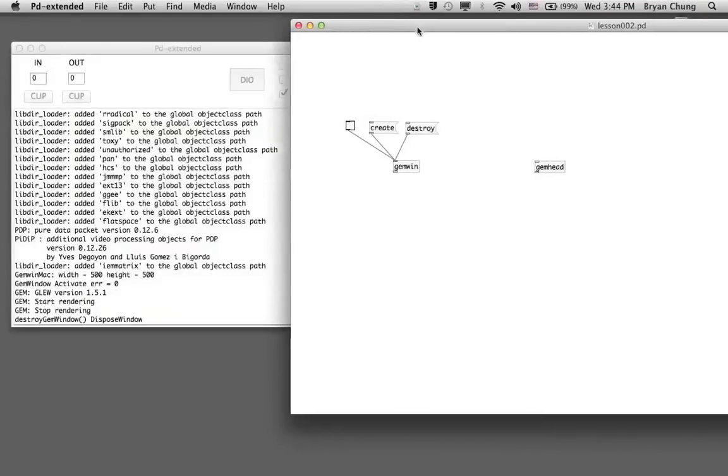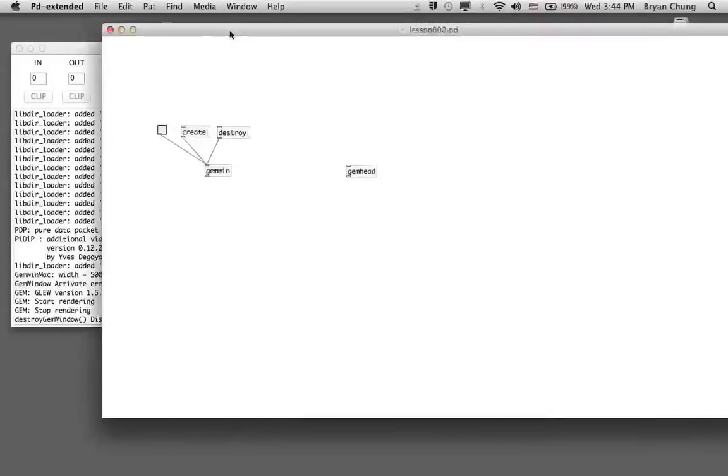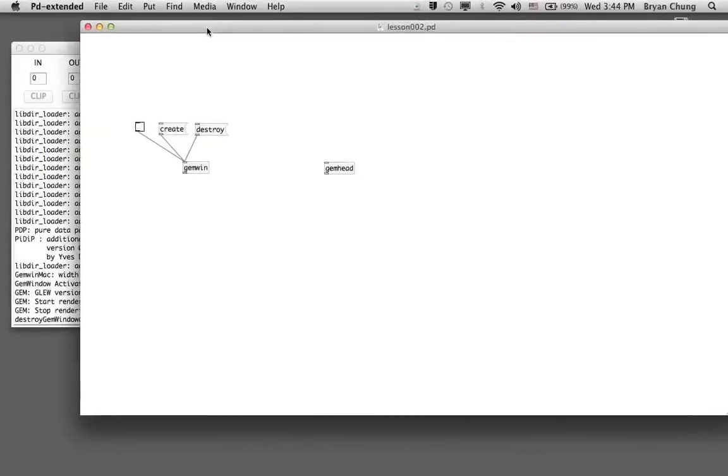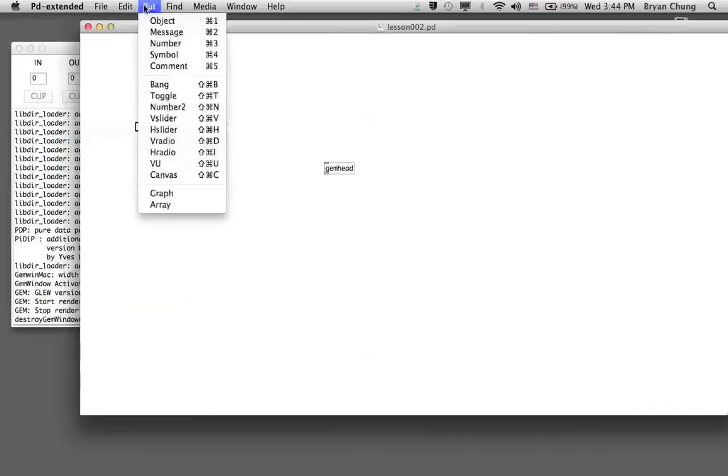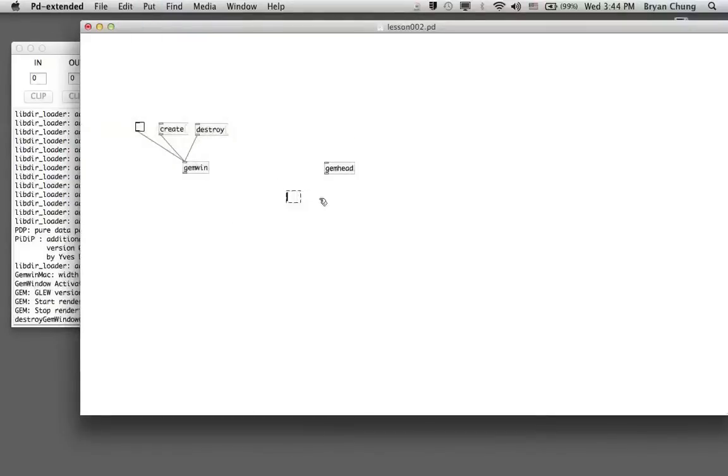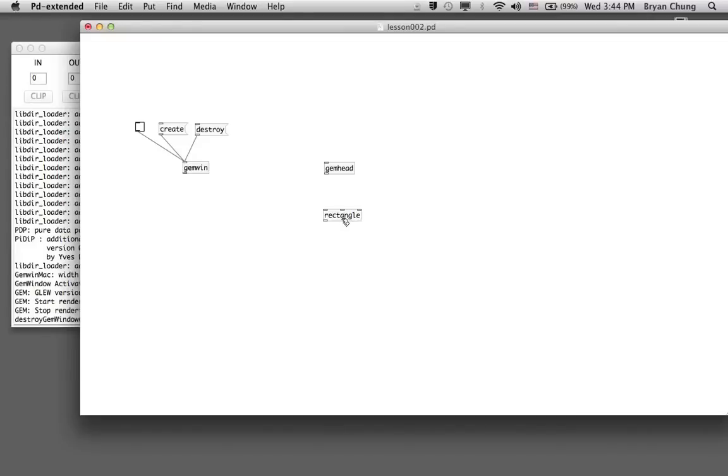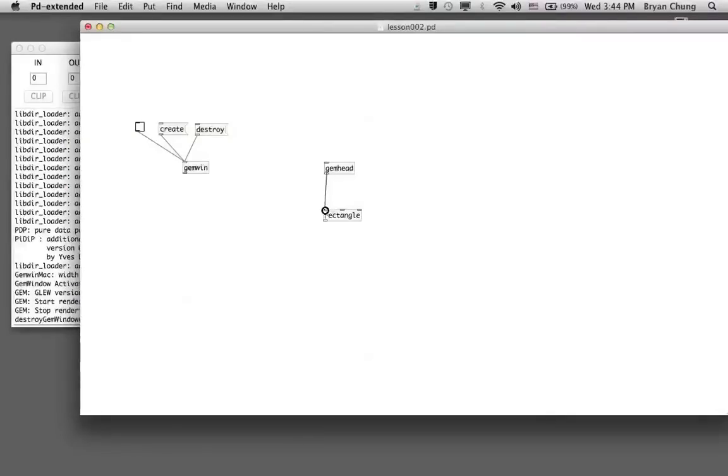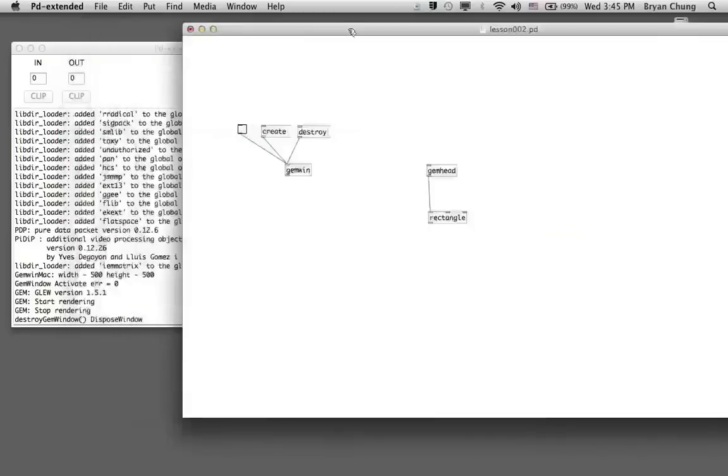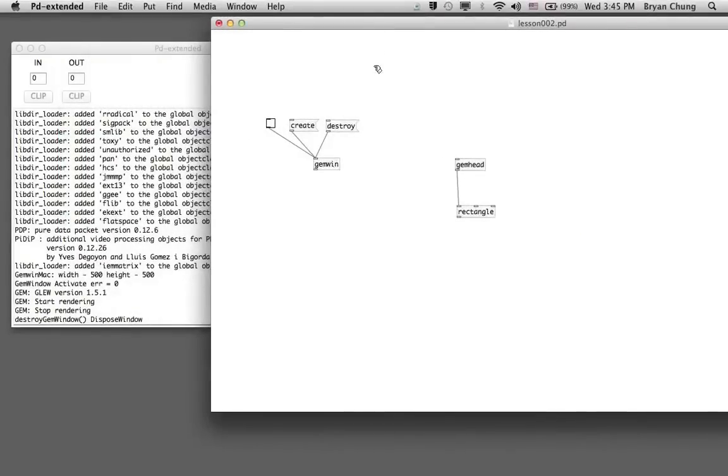The next step is we try to draw something on this window by using the gemhead command. The thing we are going to draw is the most simple primitive shape, some form of 2D geometric objects. The GEM library comes with a number of them. We're going to use a simple one called the rectangle. This object comes with three inlets. The first one you have to connect from the gemhead, and the second and third inlets define the size of this rectangle.